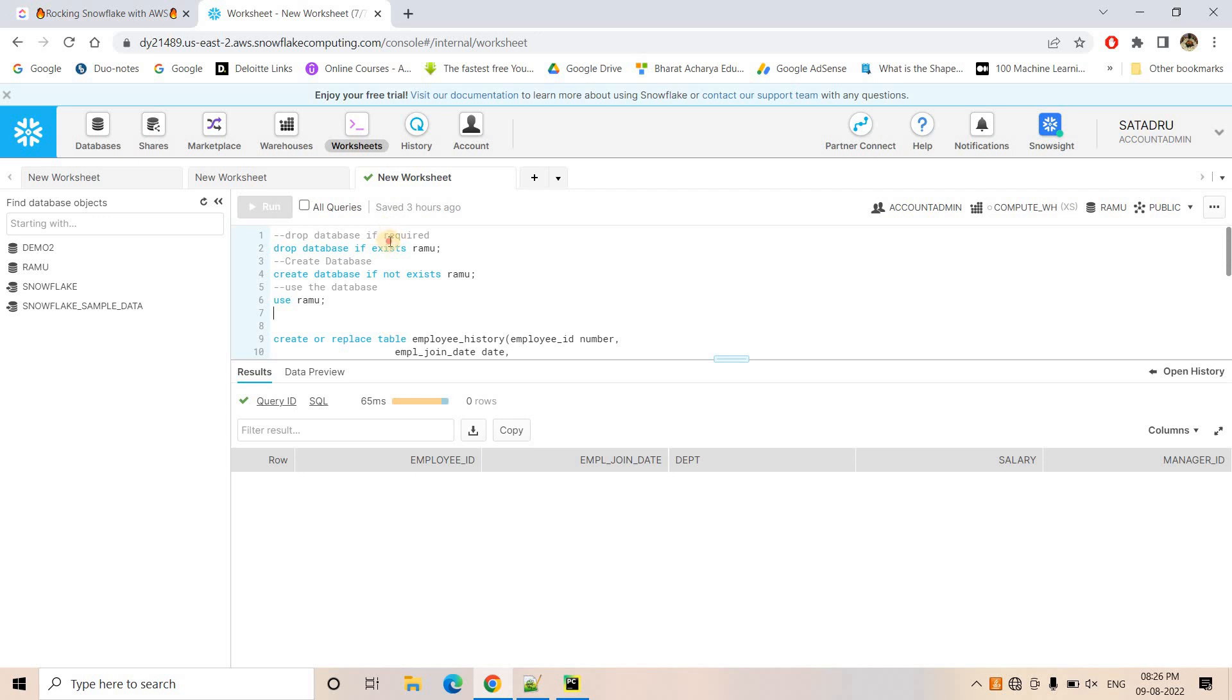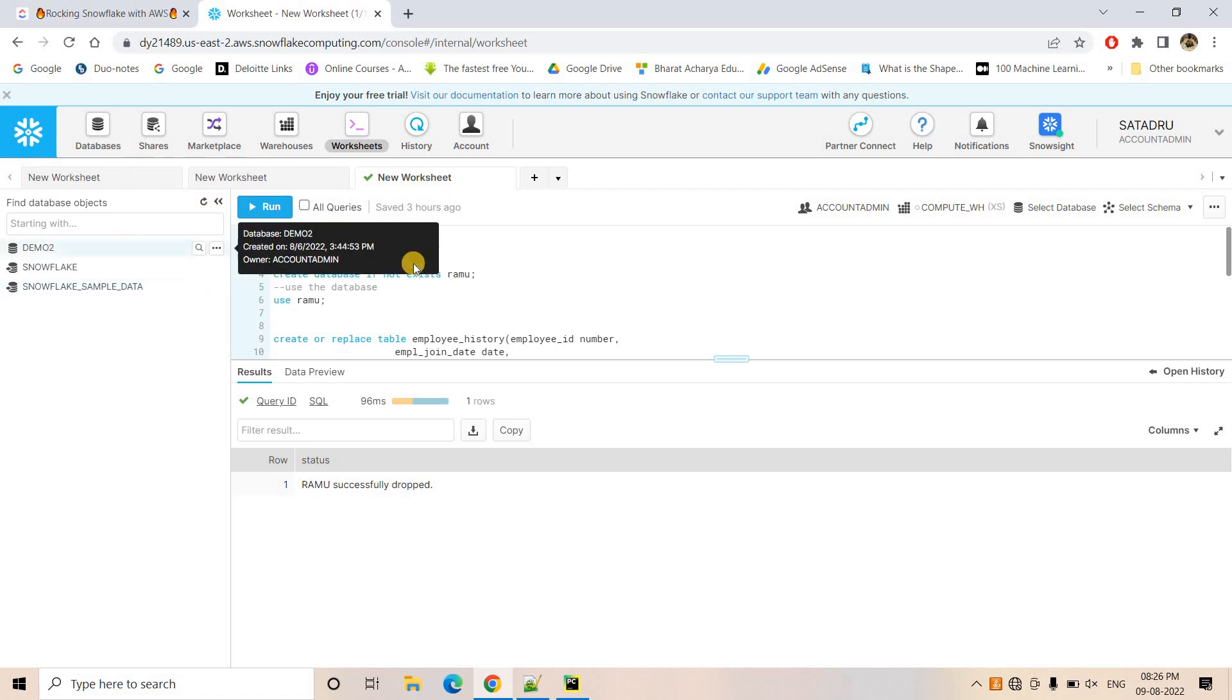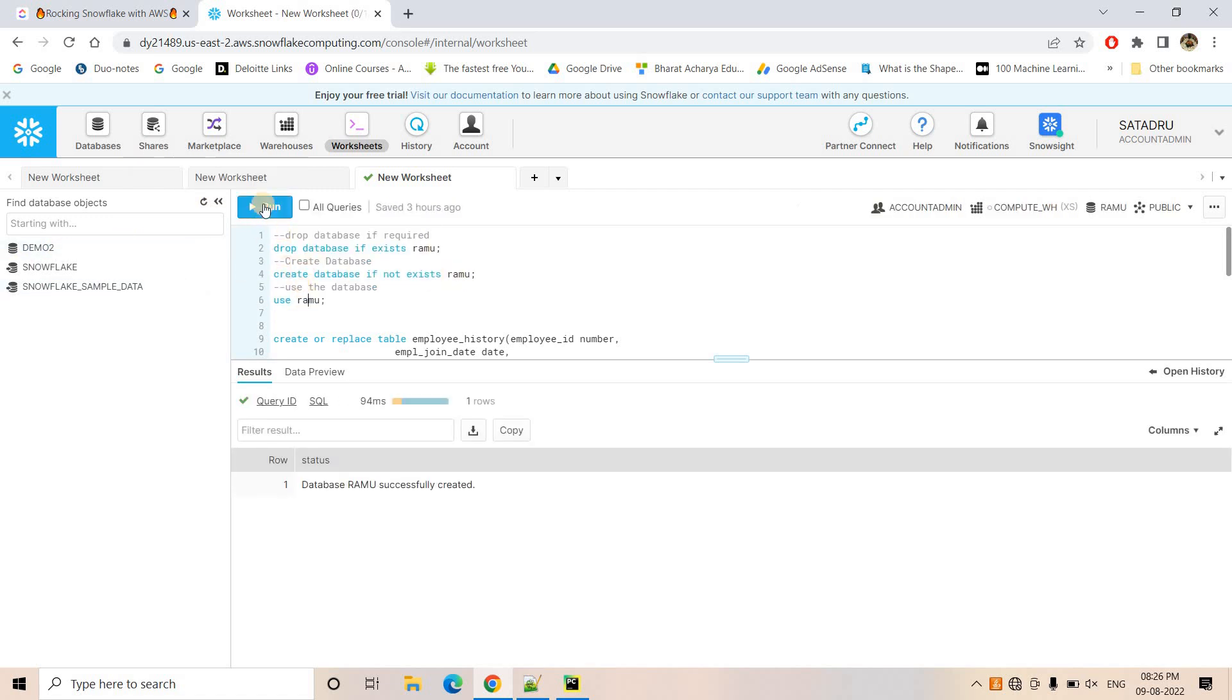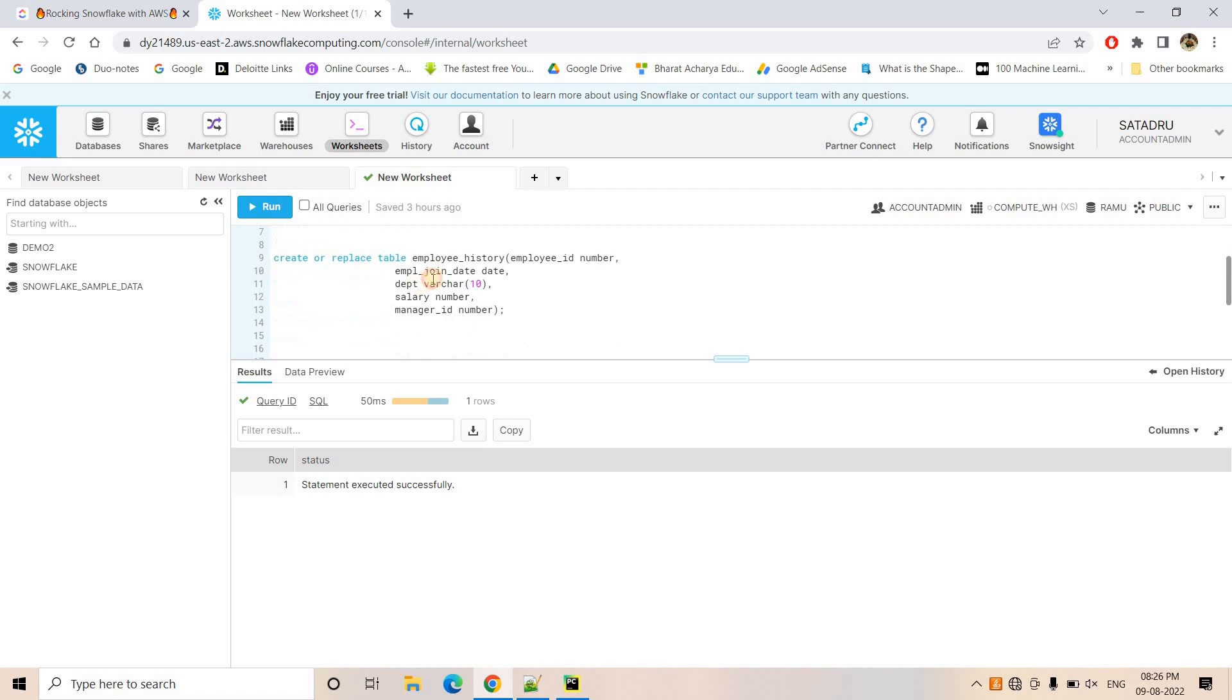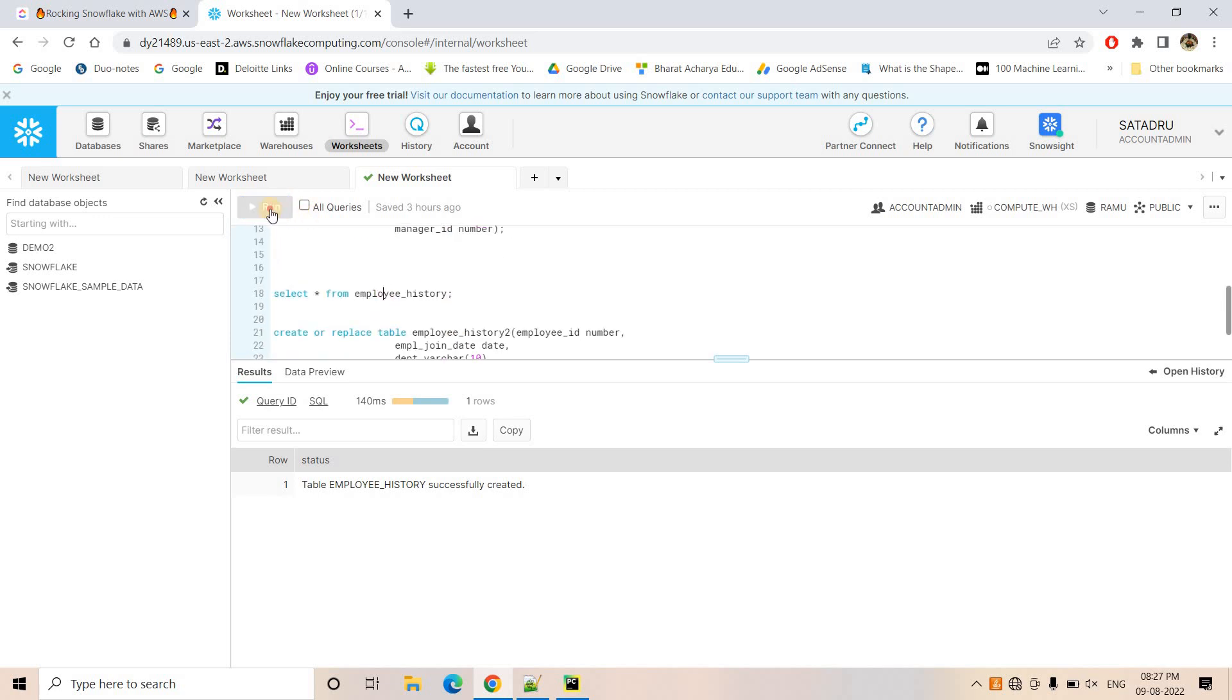So for that, what I am going to do, first I am going to drop a database if exists RAMU. So if I just refresh here, you will see that database is not there. I am creating that database and I am using that database and here I am basically creating an employee history table, which is having employee ID, employee joining date, department, salary and manager ID as schema. Now if I do select star from employee history, currently no data is there.